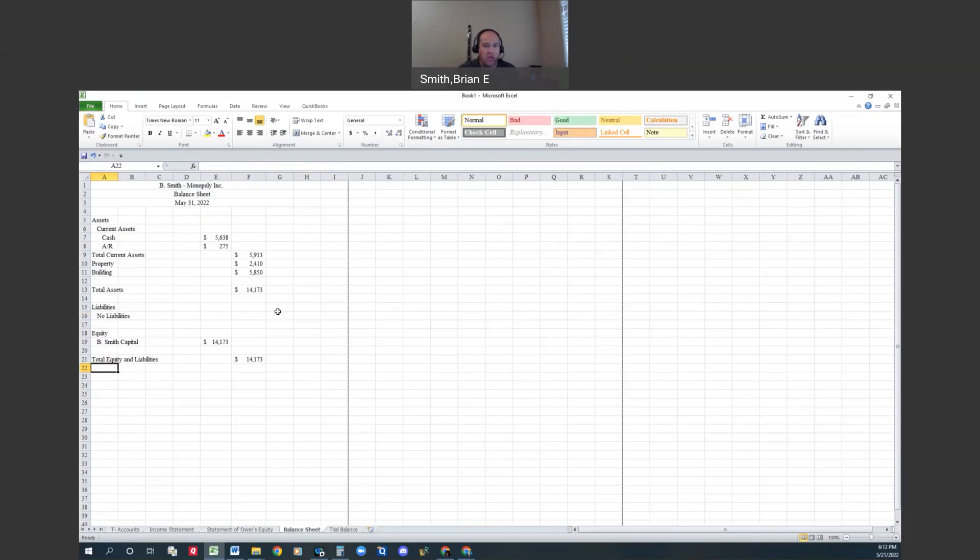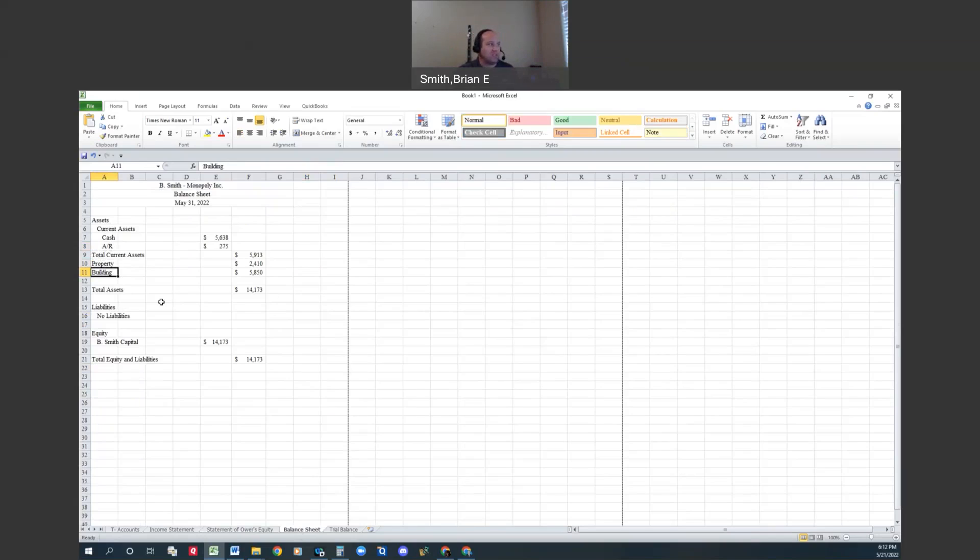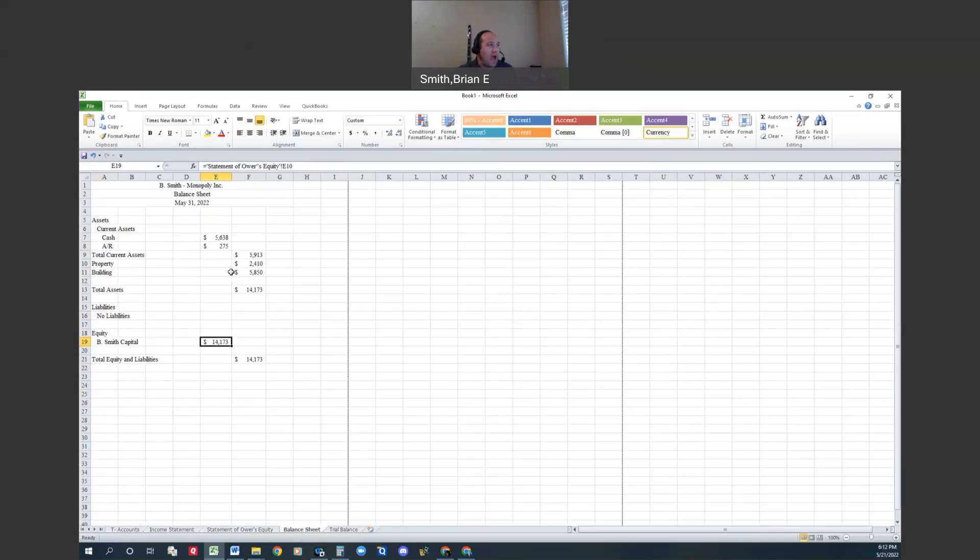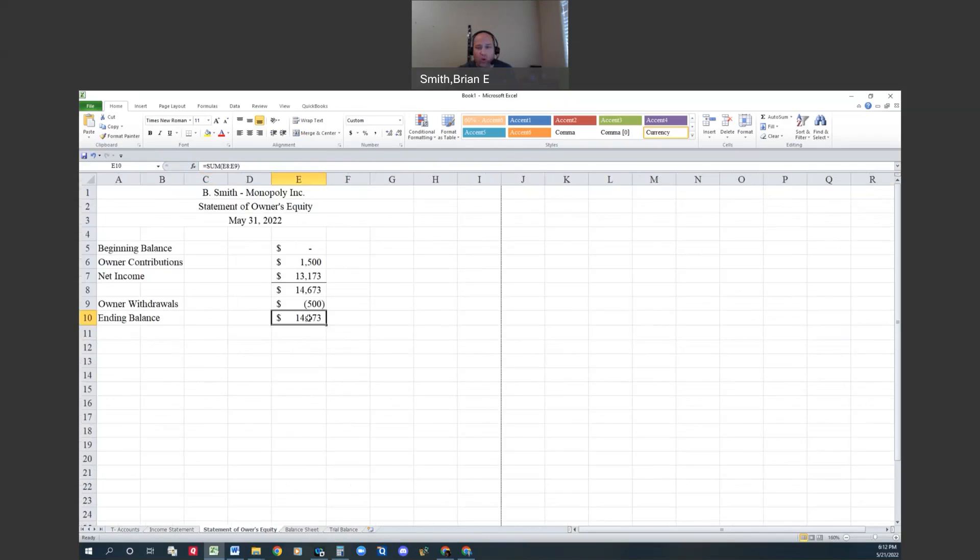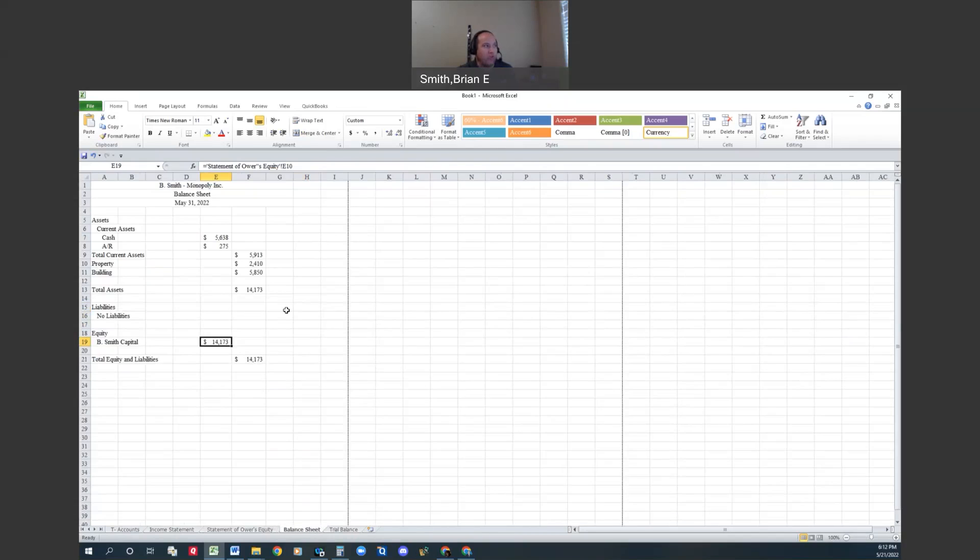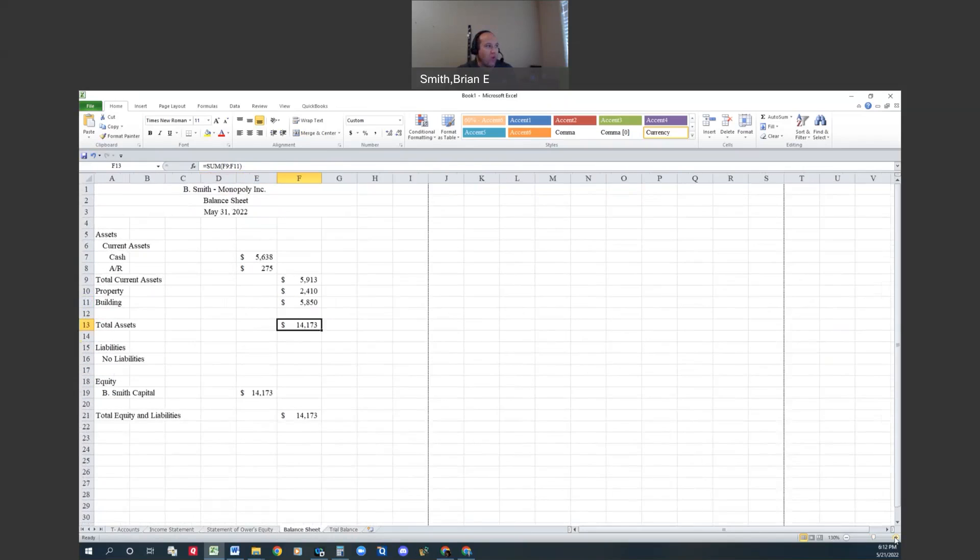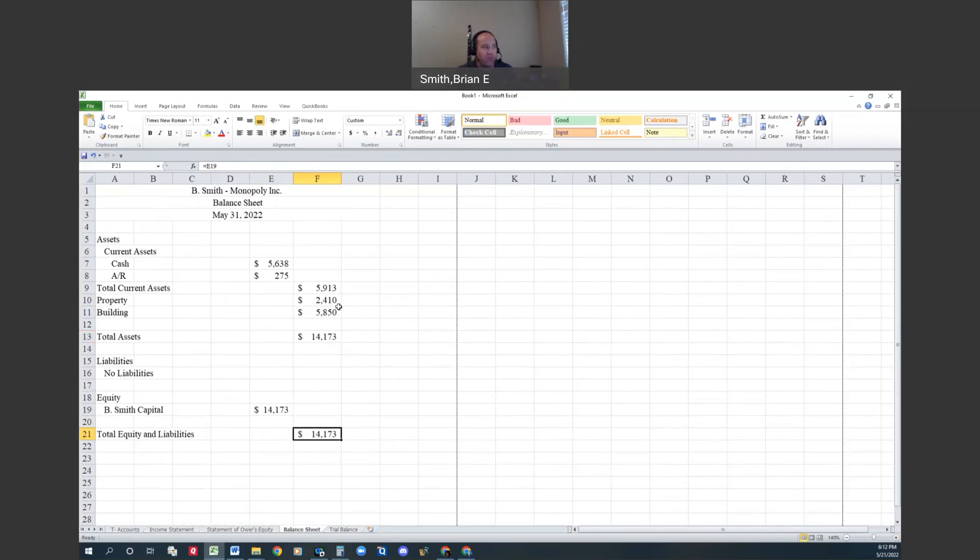Then I go to the balance sheet. The balance sheet is going to have every other account that was not put on the income statement or the statement of owner's equity. I list all of my assets - here is the cash, accounts receivable, property, buildings. I didn't have any liabilities. Then I bring my capital account over here. I add up all my assets for fourteen thousand one seventy-three, and look at what I calculated as my ending balance here: fourteen one seventy-three. That is when you know you've done everything correctly - when your assets equal liabilities plus equity and they both match. Fourteen one seventy-three, fourteen one seventy-three. That's how these financial statements flow.